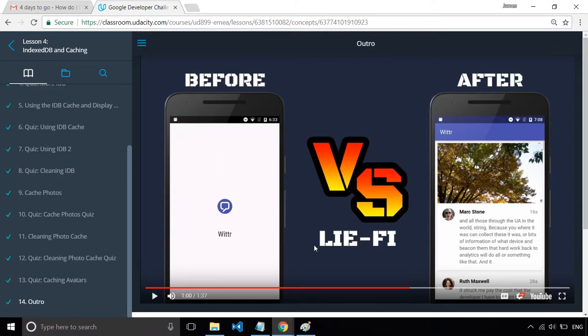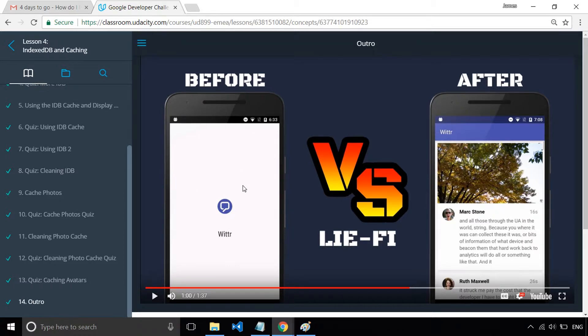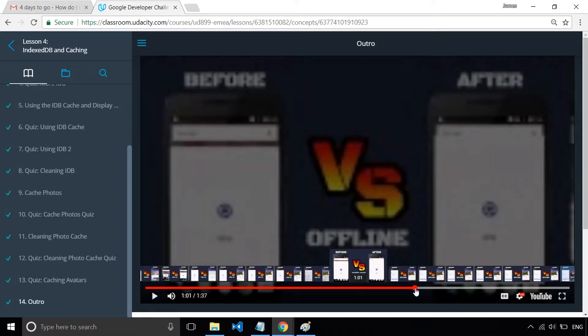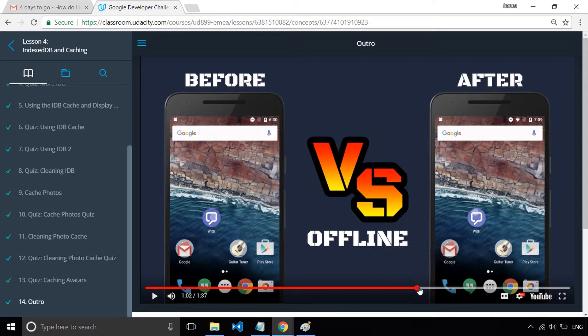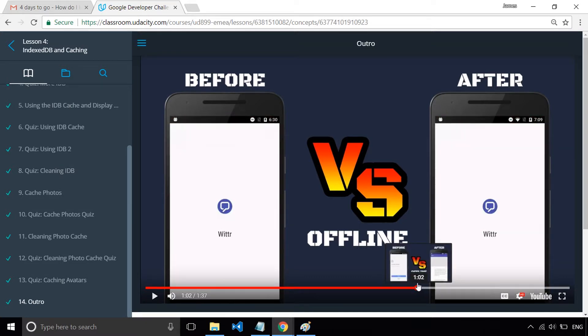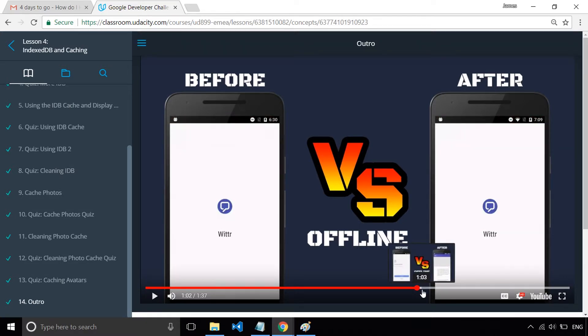So I think what was really nice at the end of this lesson was that they gave you a summary of what your application looked like at the start and then what it's like afterwards. And that was quite cool because it will show you exactly what the app is capable of now that you've implemented all of the offline first approaches.